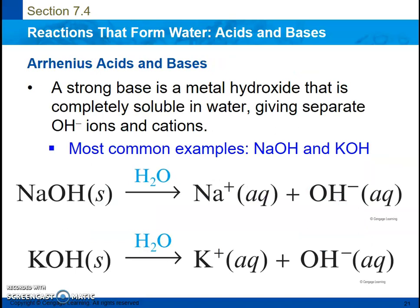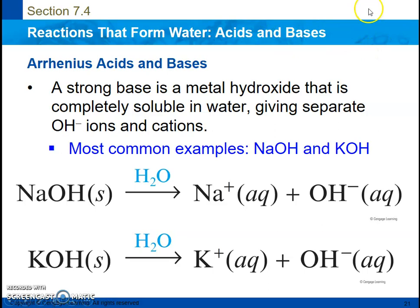A strong base is a metal hydroxide — a metal bonded to an OH with an extra electron; that's where the minus charge comes from. They have to be completely soluble in water so that the hydroxide ion and the cation, the metal they are attached to, completely separate. The most common examples are sodium hydroxide and potassium hydroxide because they completely dissolve in water — they are very soluble. Barium and calcium are moderately soluble so they are moderate bases, while sodium and potassium dissolve very well in water so they are strong bases.